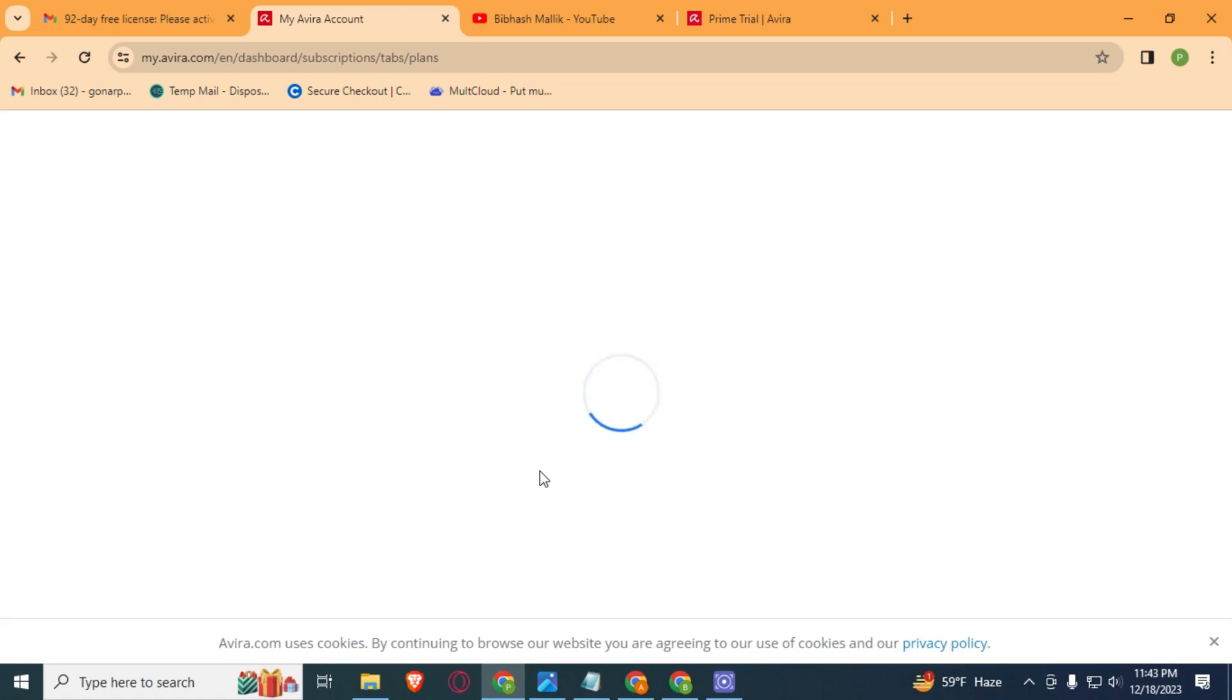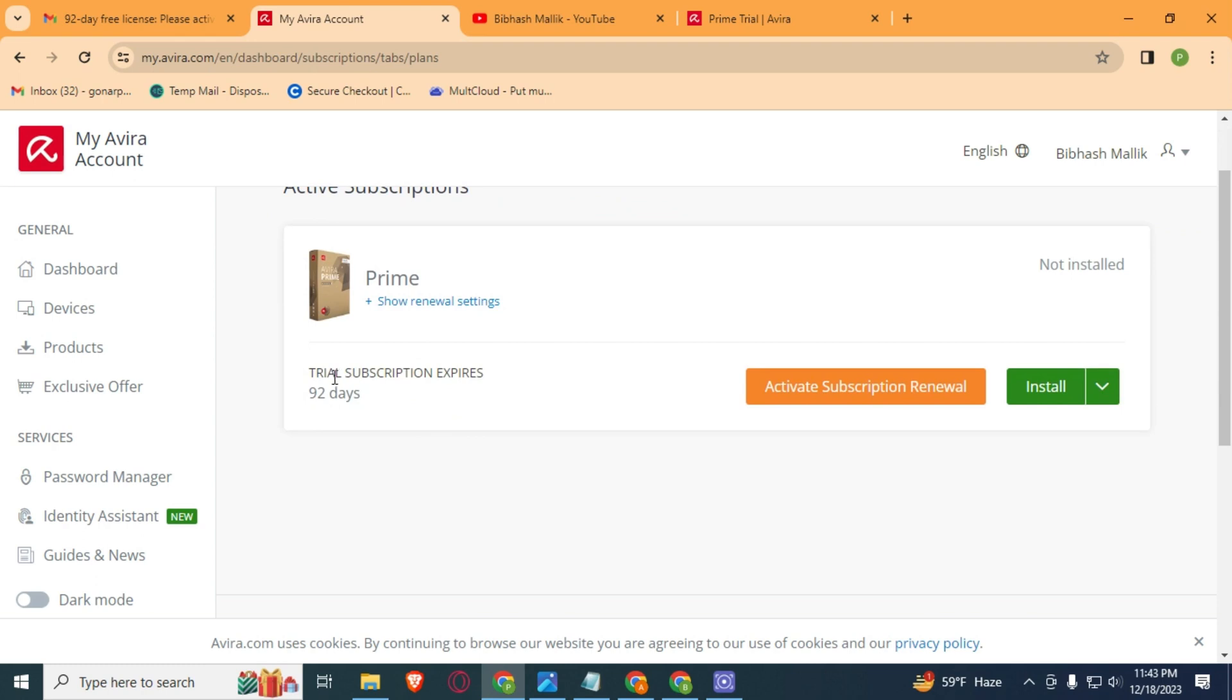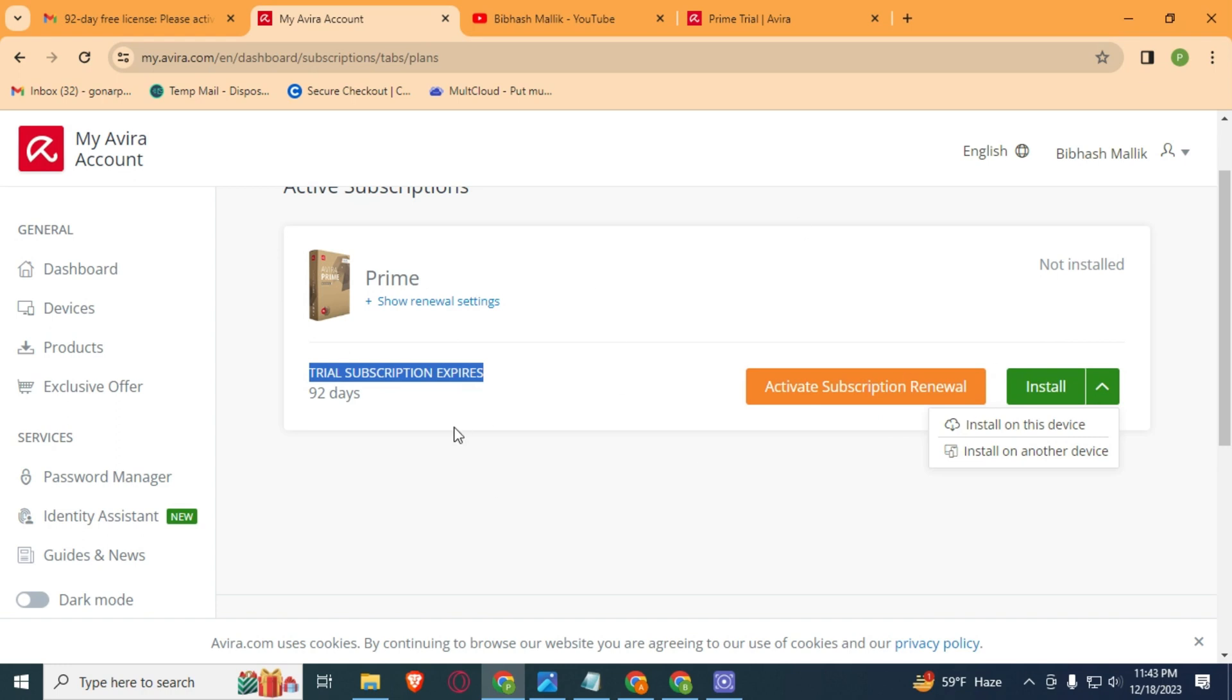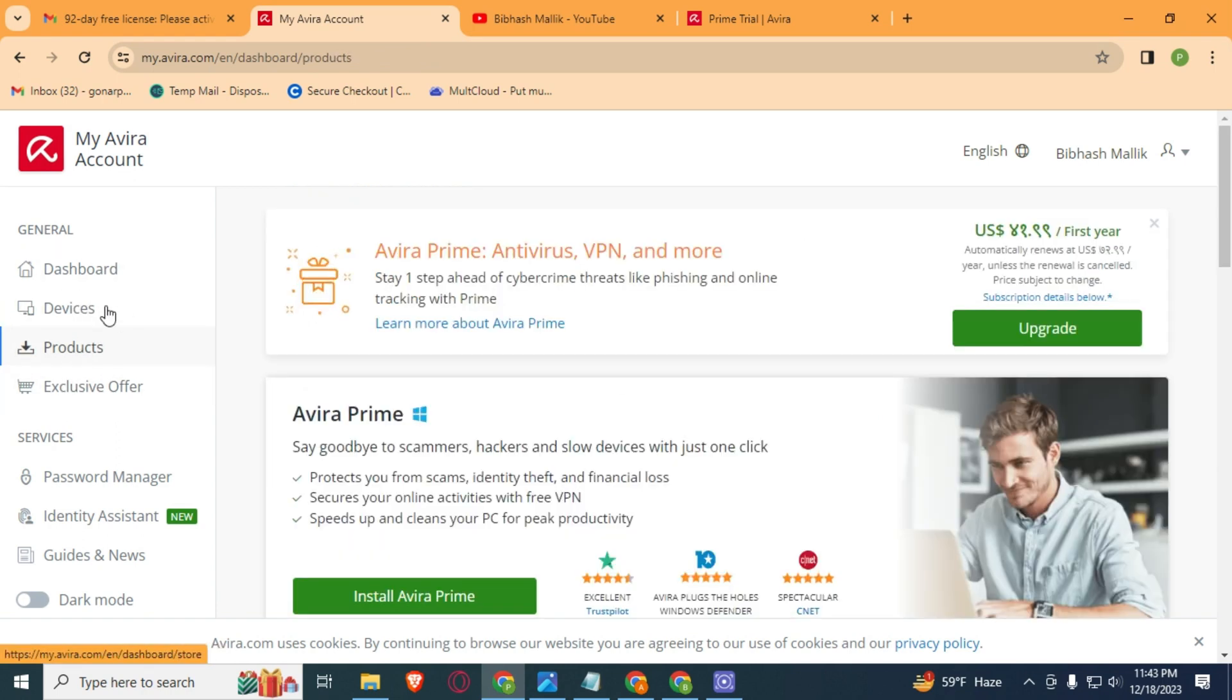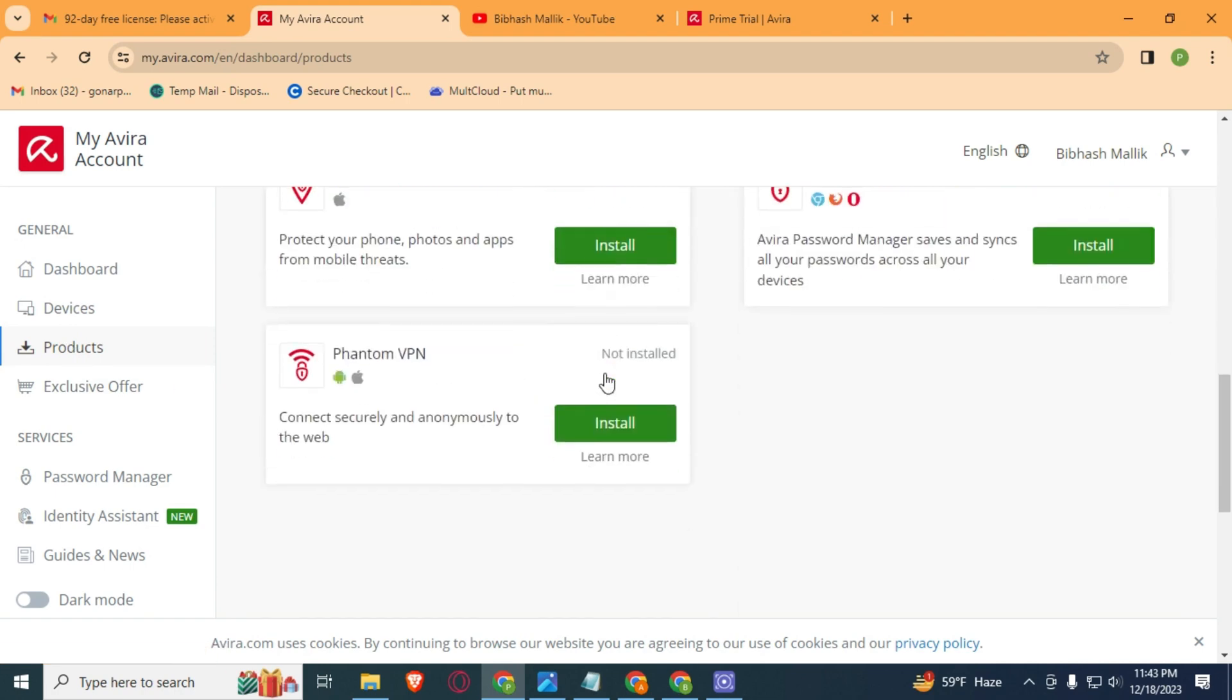It will redirect you to Avira dashboard. Here you can see 92 days trial. Then simply go to this Install button, install everything in a single click, or you can also go to Product option. Here you can see Product, go to Product and scroll down. Then here you can see Phantom VPN, just install it.